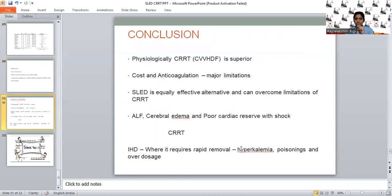In conclusion, physiologically, CRRT—especially CVVHDF—is superior to any other modality of dialysis in terms of hemodynamics and fluctuation in solute concentration, and it may slightly favor renal recovery. However, the major limitations of CRRT are cost, maintaining continuous anticoagulation, increased workload on staff, and the expertise required to maintain the machine. To overcome these limitations, SLED has evolved and gained popularity. It is an equally effective alternative to CRRT, with almost comparable hemodynamic stability and solute concentration control.